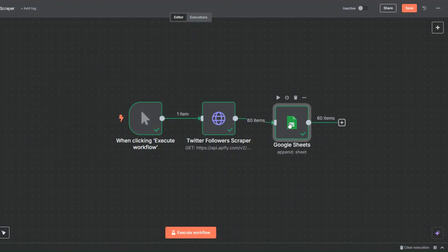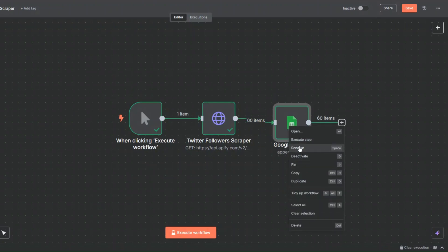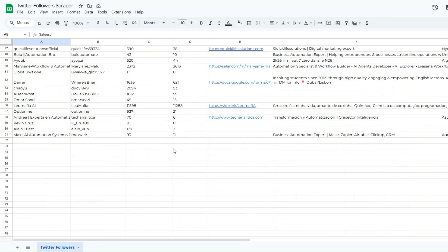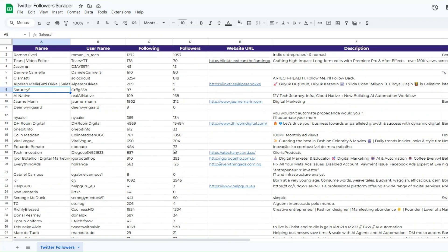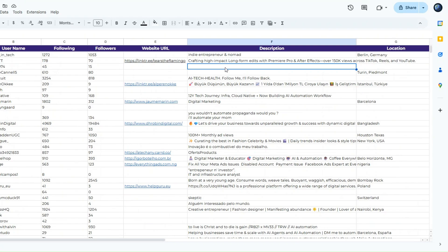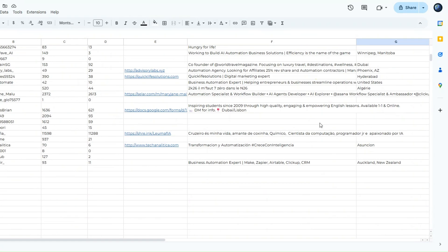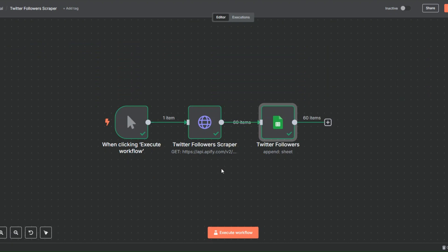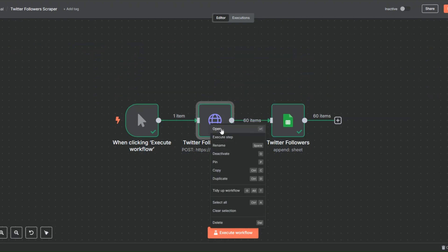I'll rename this node to 'Twitter Followers' and click Rename. Opening our spreadsheet, you can see the 60 followers we added — their name, username, following, followers, website URL if they have one, description, and location.